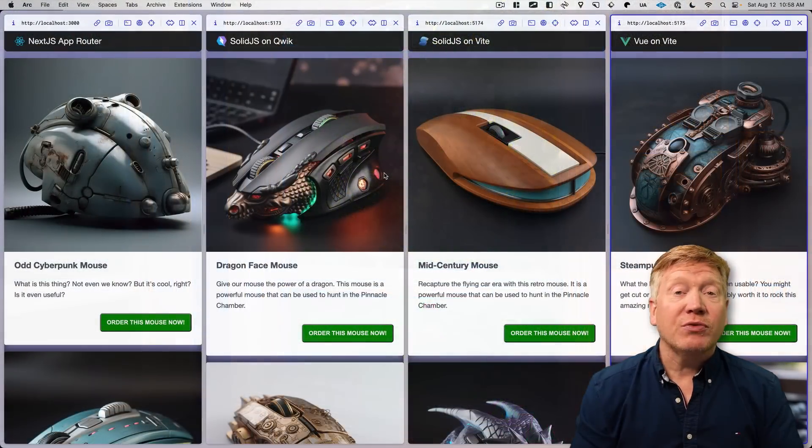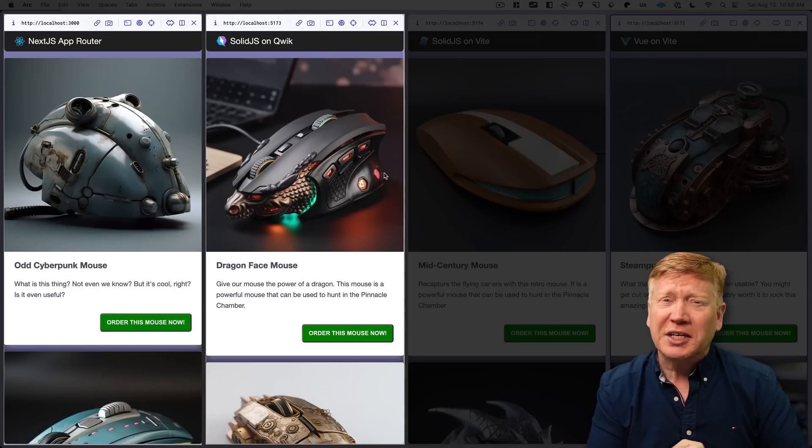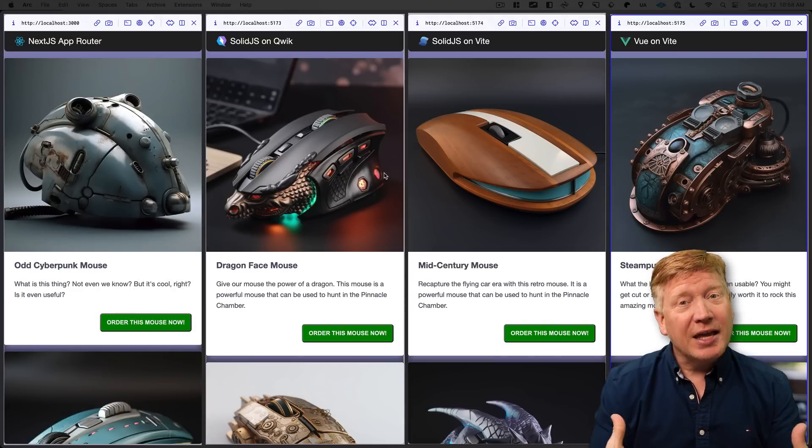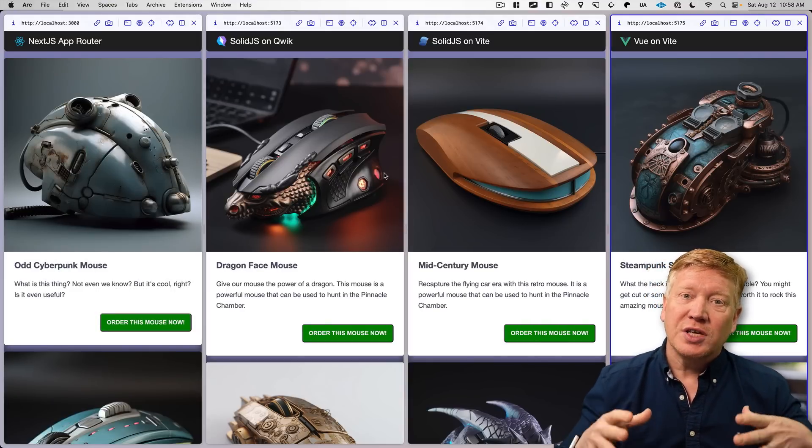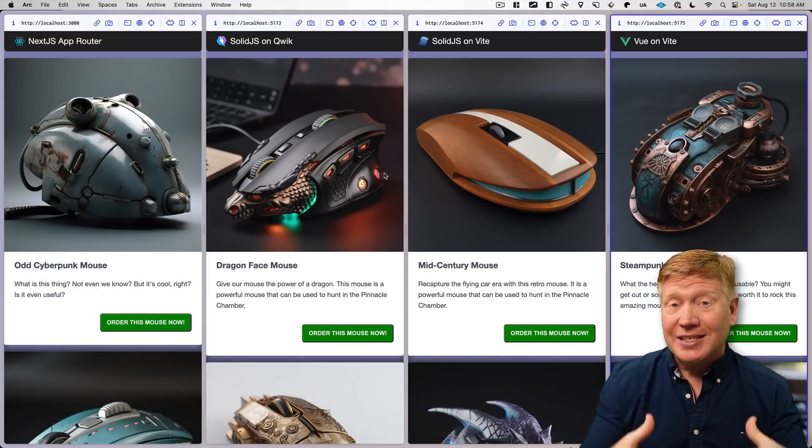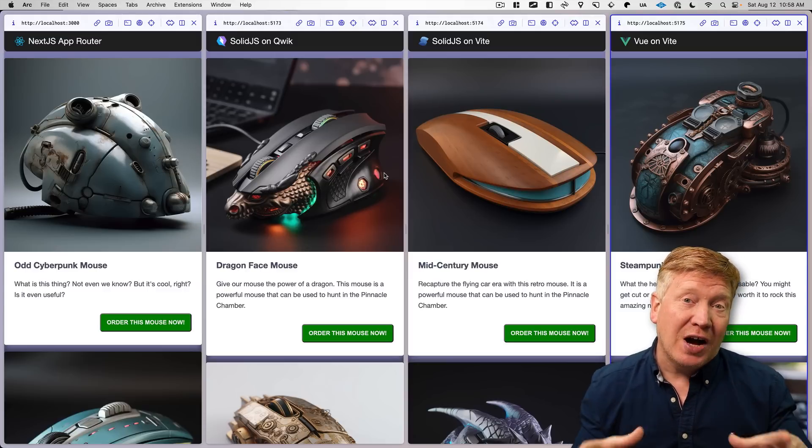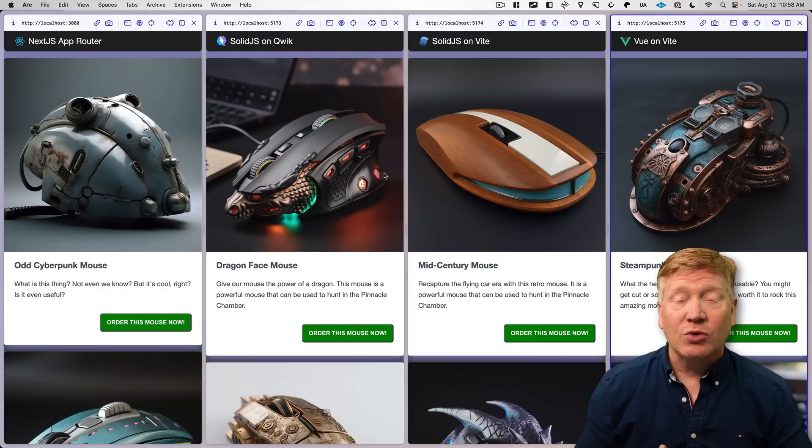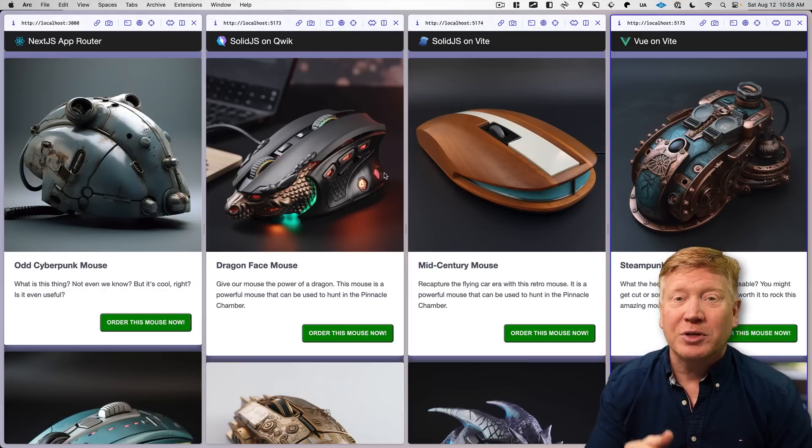You've got four different development teams, each using a different front-end framework: React, Quick, Solid, and Vue. And you want to make sure that they all use the same design system across all of them, so the fonts and colors are synchronized across the board. How are you going to do that?